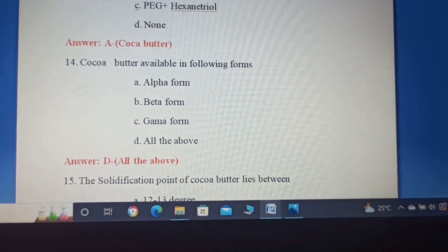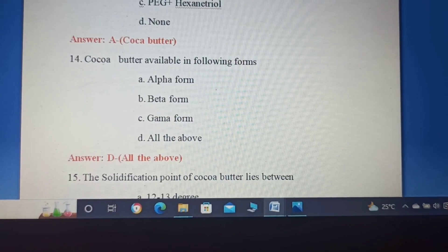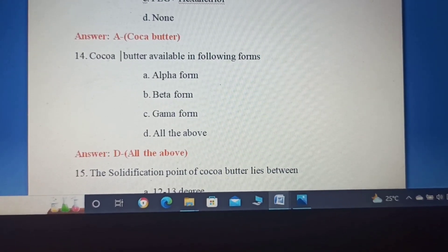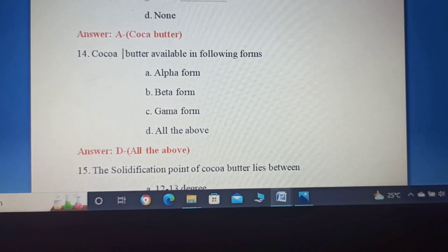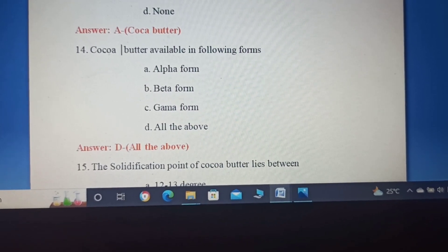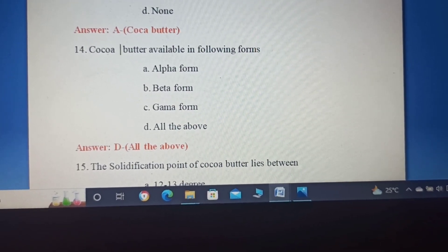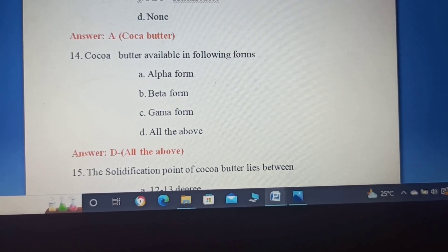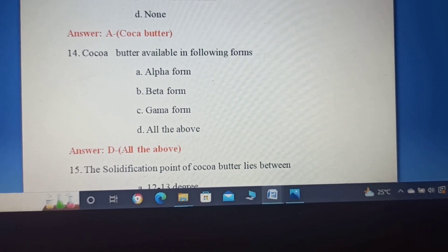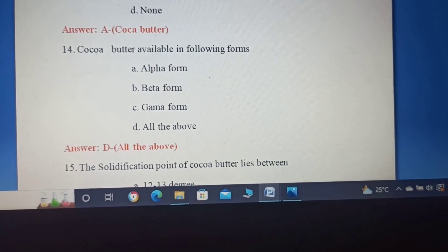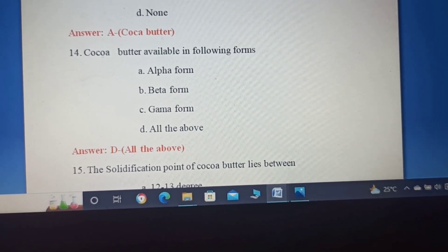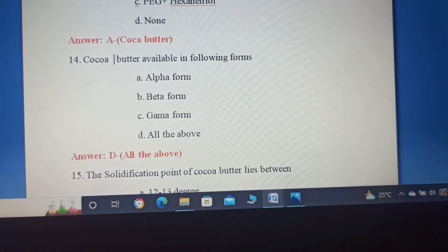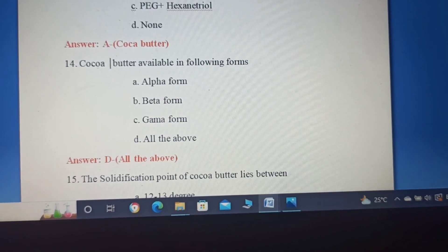Fourteenth question: Cocoa Butter is available in which of the following forms? Option A: Alpha form. Option B: Beta form. Option C: Gamma form. Cocoa Butter exists in three forms — alpha, beta, and gamma. Correct answer: Option D, All the above.